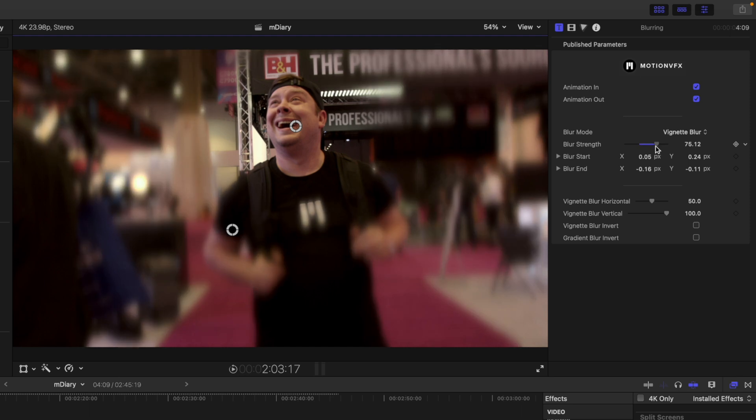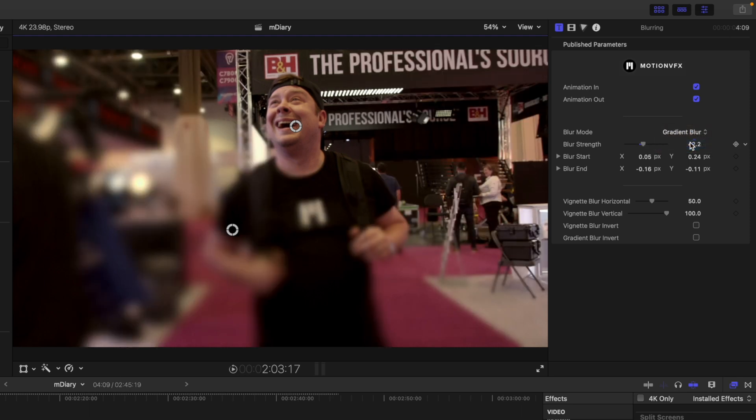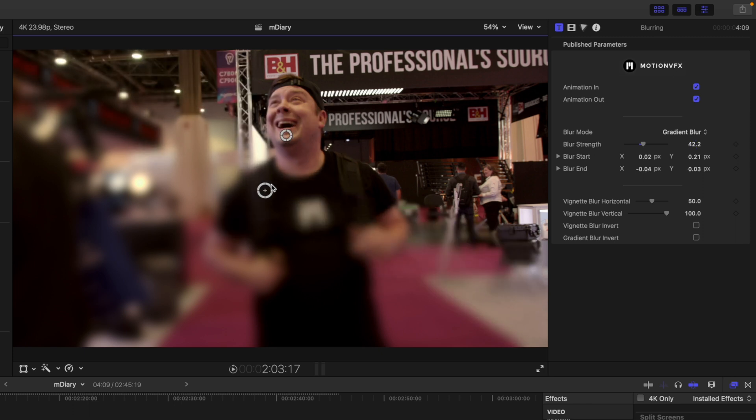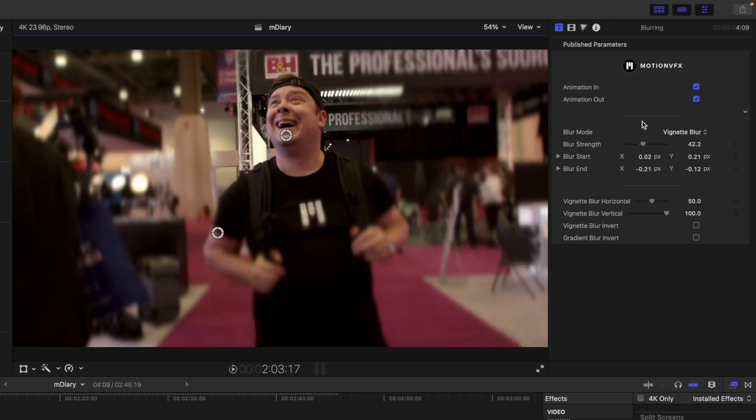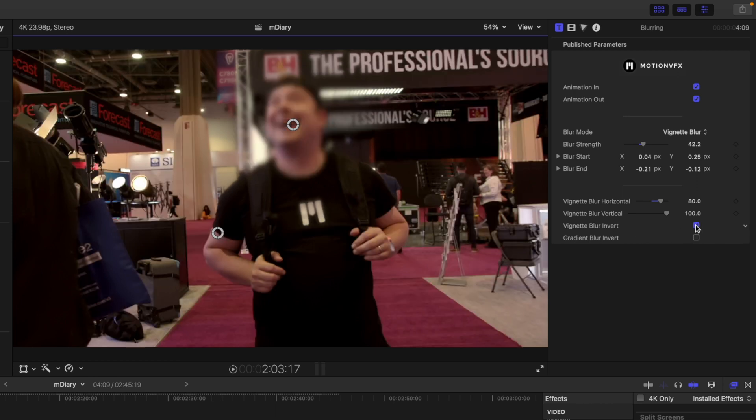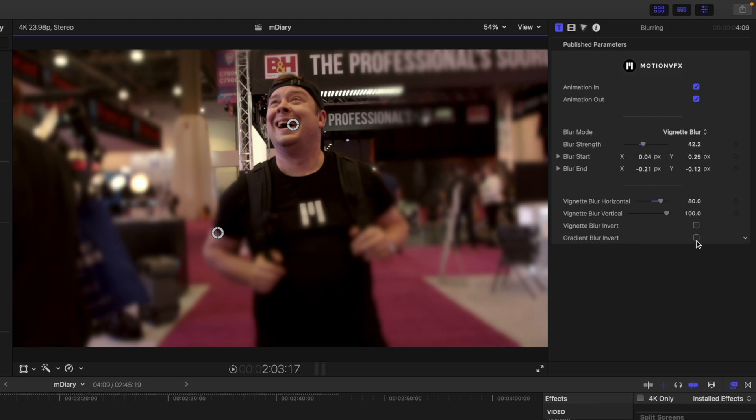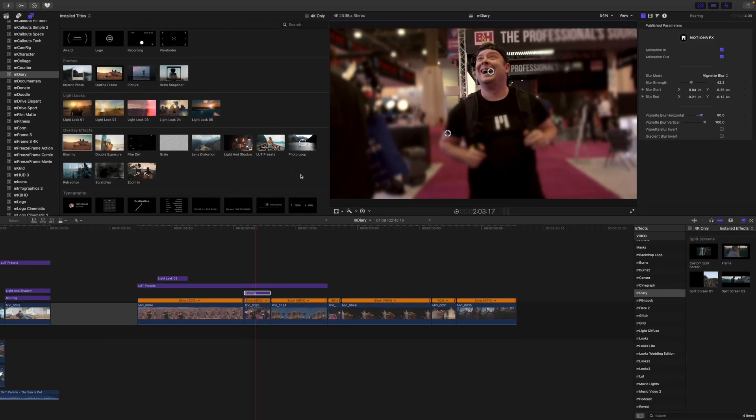And then over in our inspector we have our blur strength. As you can see we can do a vignette blur or a gradient blur if we would like so you can see how that mask looks different on that gradient. I do like the vignette blur so we're going to change it back.